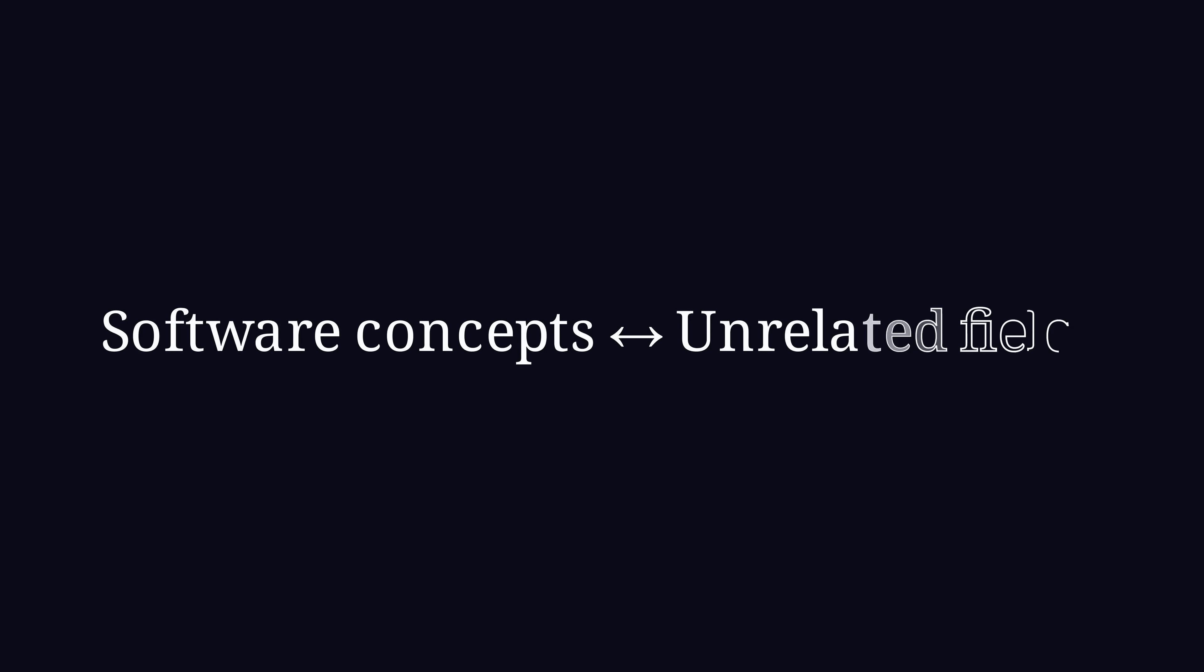On a first look, the example from the beginning has nothing to do with building software. However, I want to emphasize that many concepts in coding are also applicable in completely unrelated fields. And the same goes for Premature Abstraction.